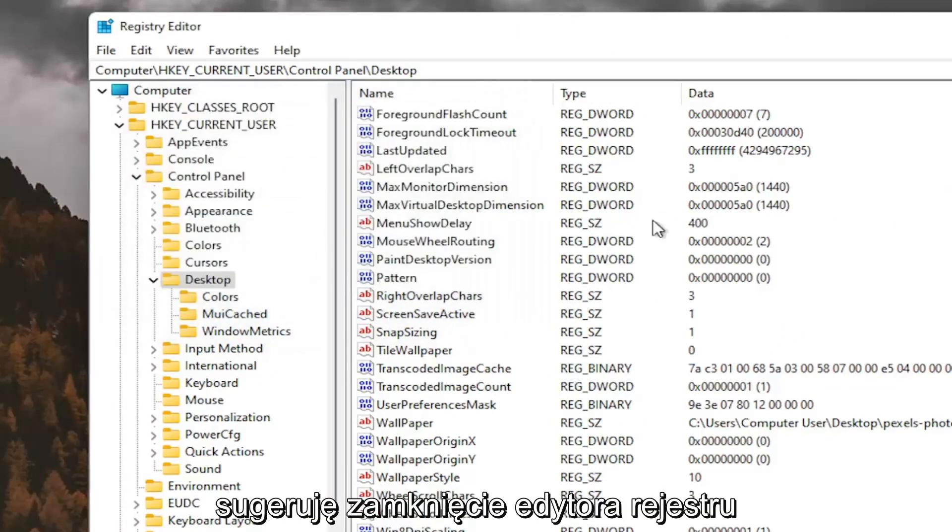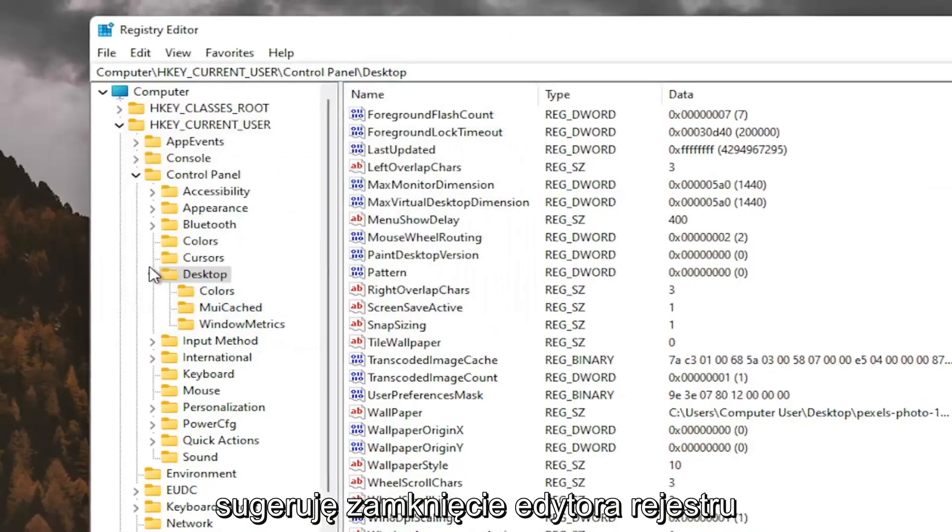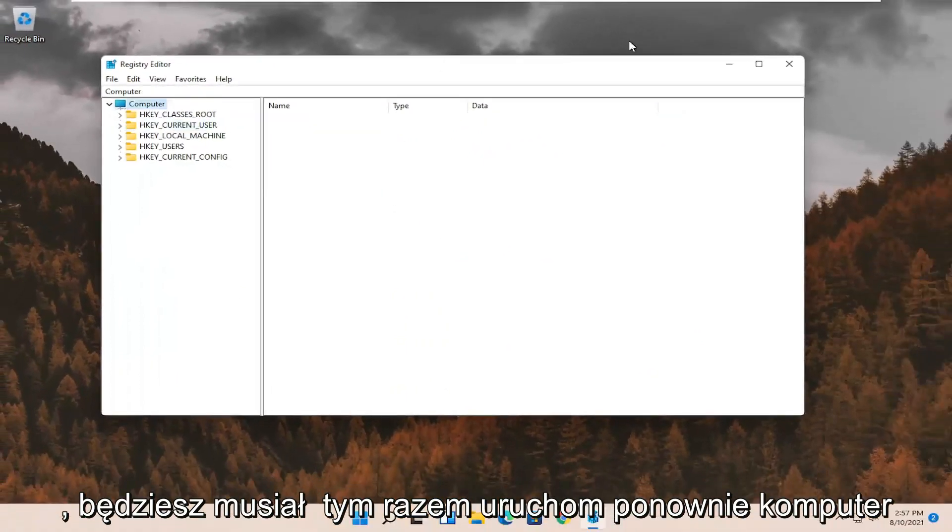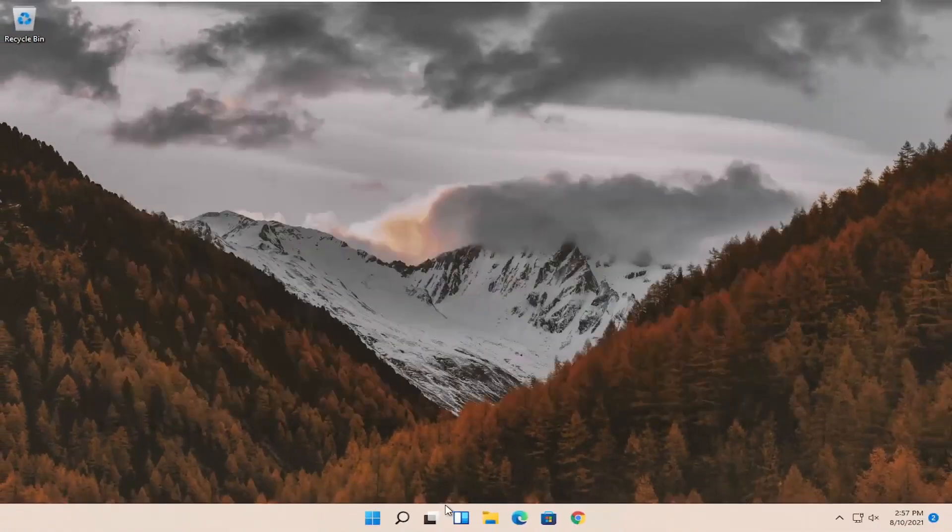And once you've done that, I would suggest closing out of the registry editor. You will need to reset your computer at this time.